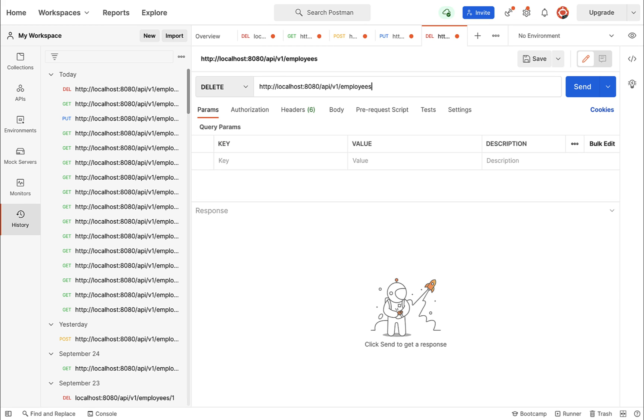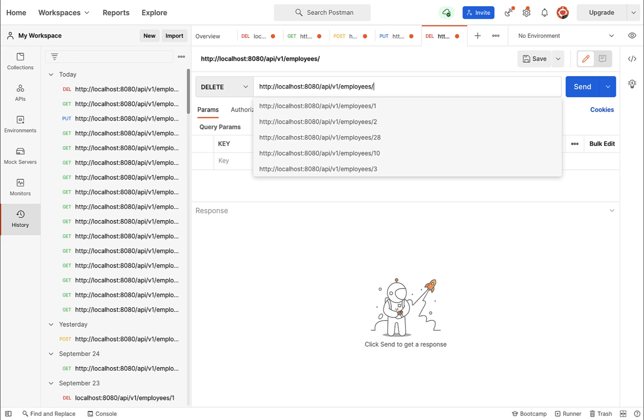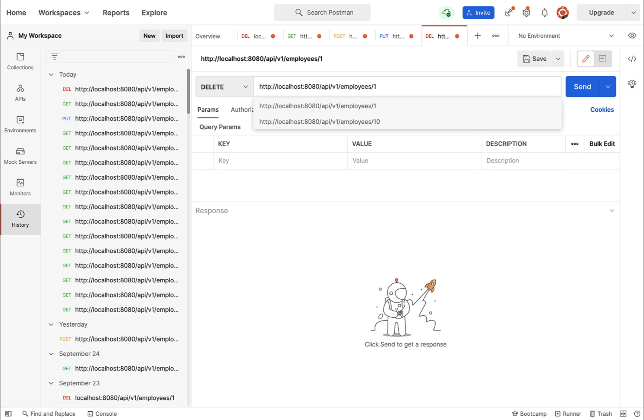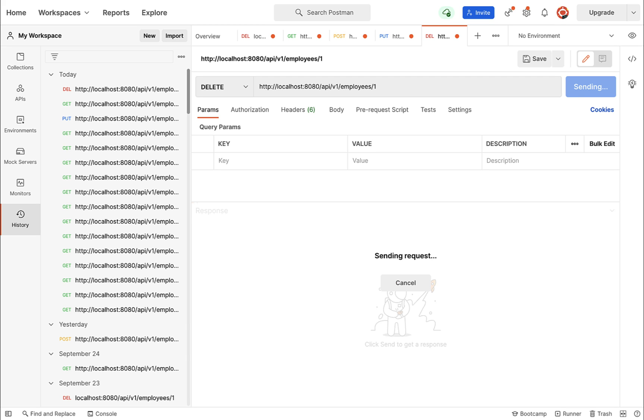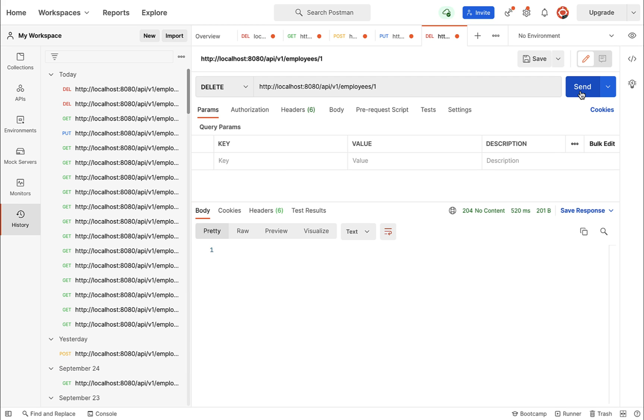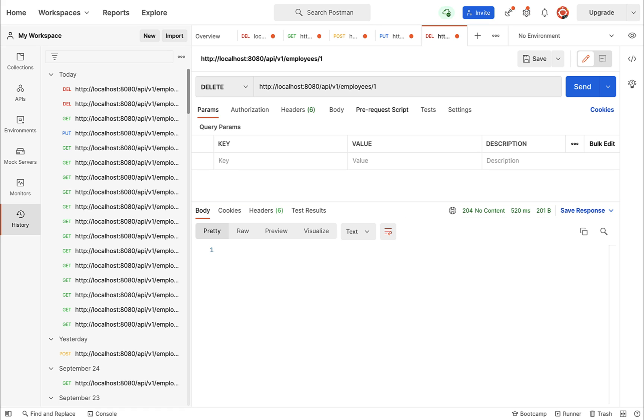http://localhost:8080/api/v1/employees and we need to pass the id in the URL. For example, here I'm passing id 1 to delete an employee with id 1. Go ahead and click on